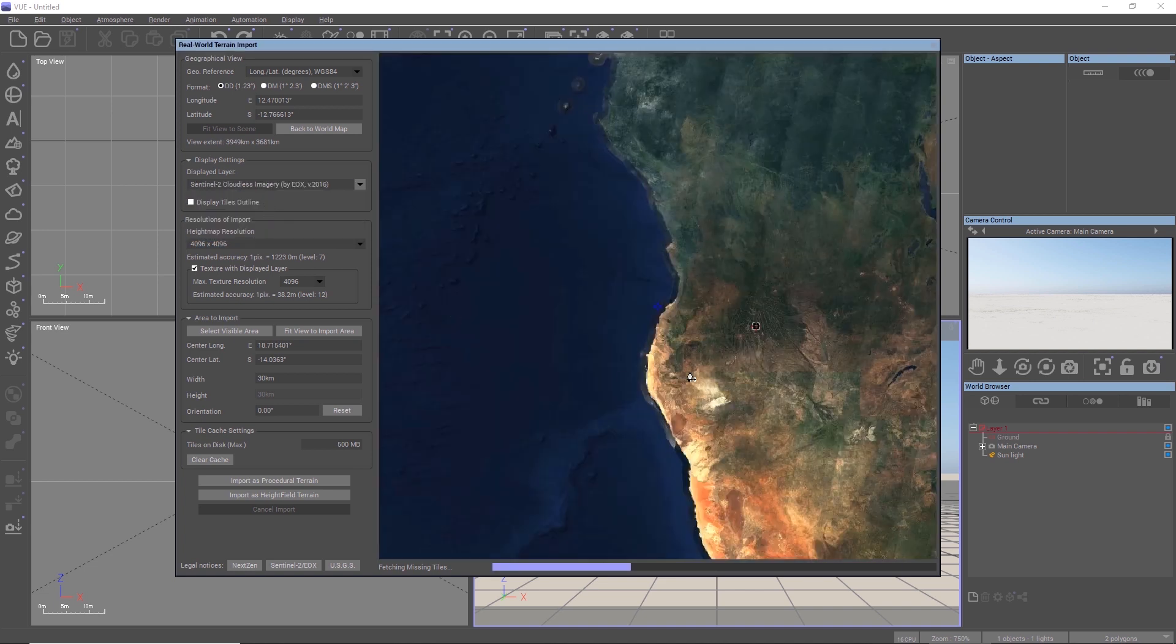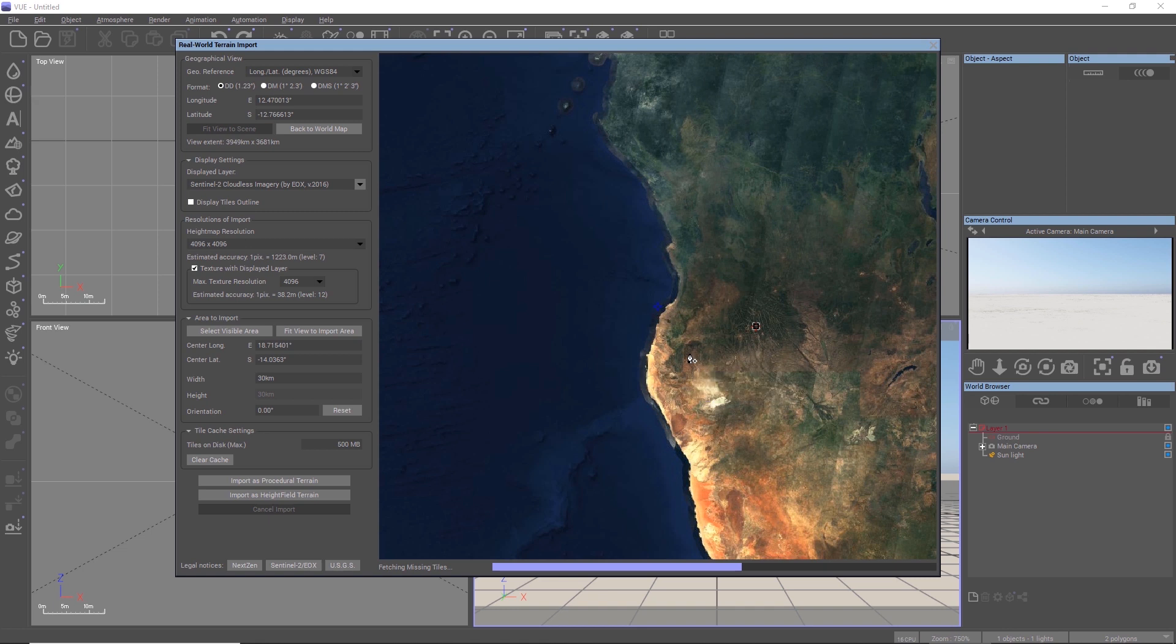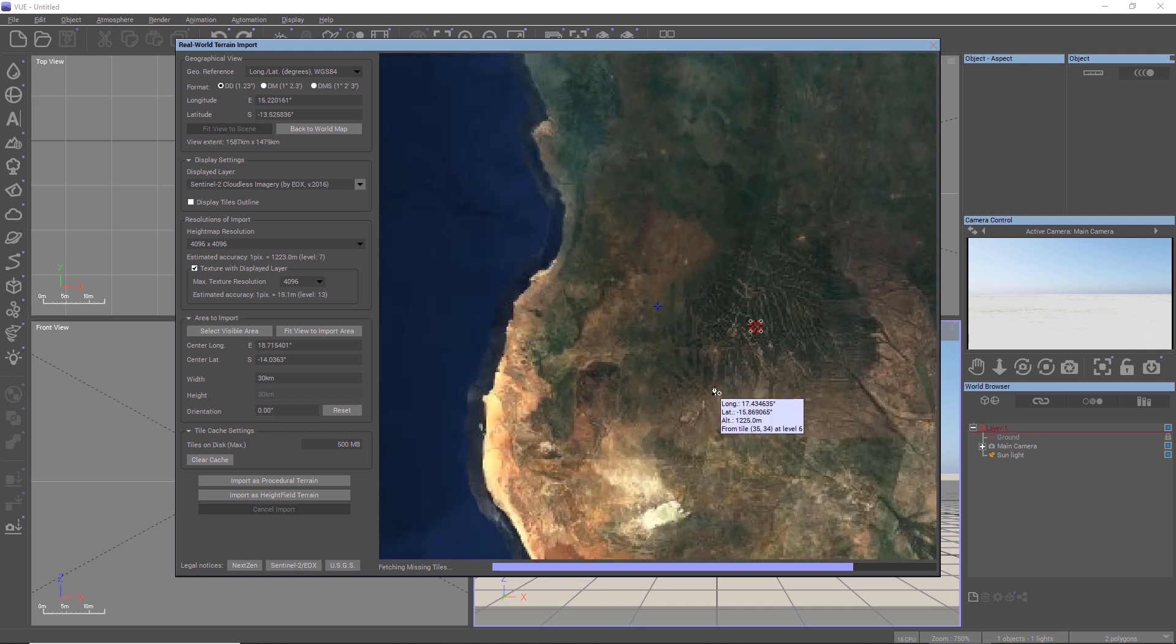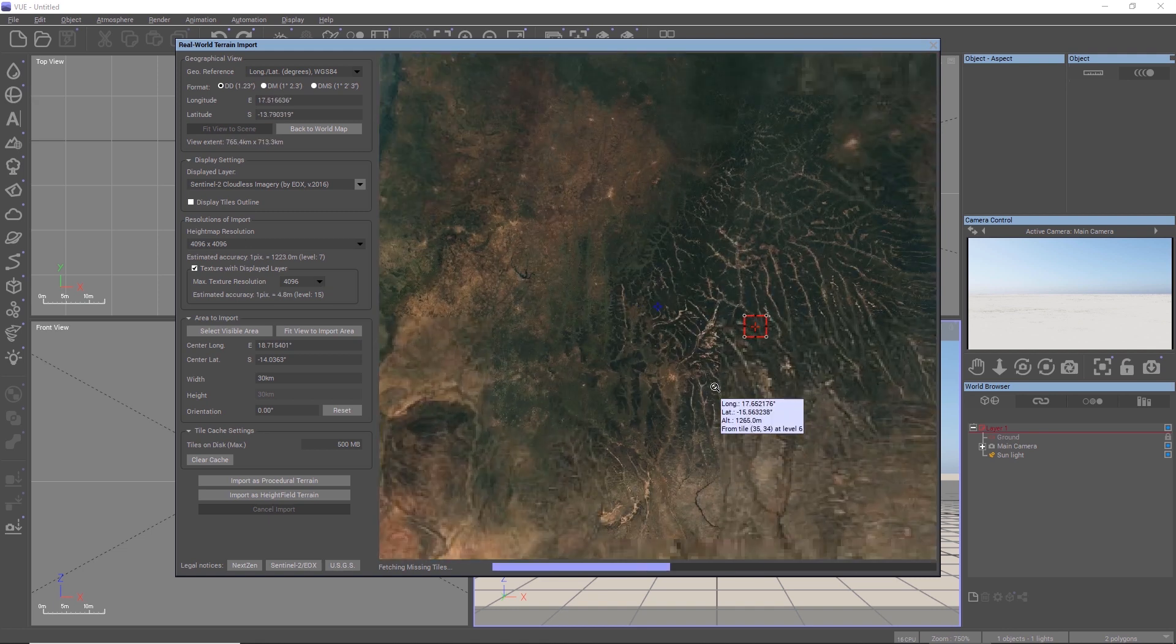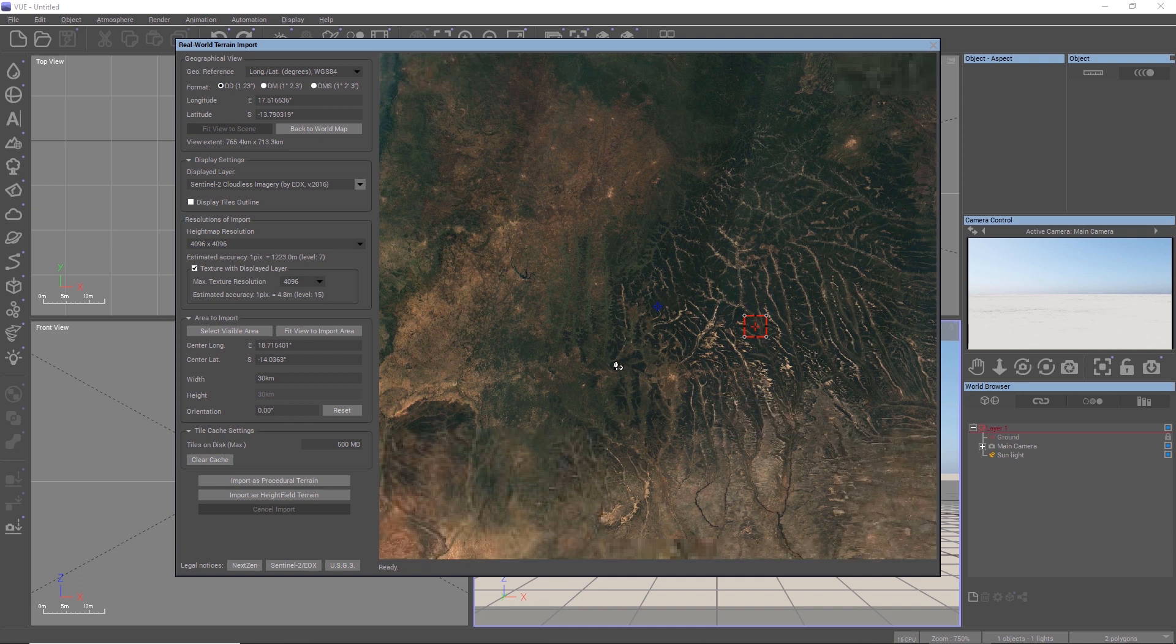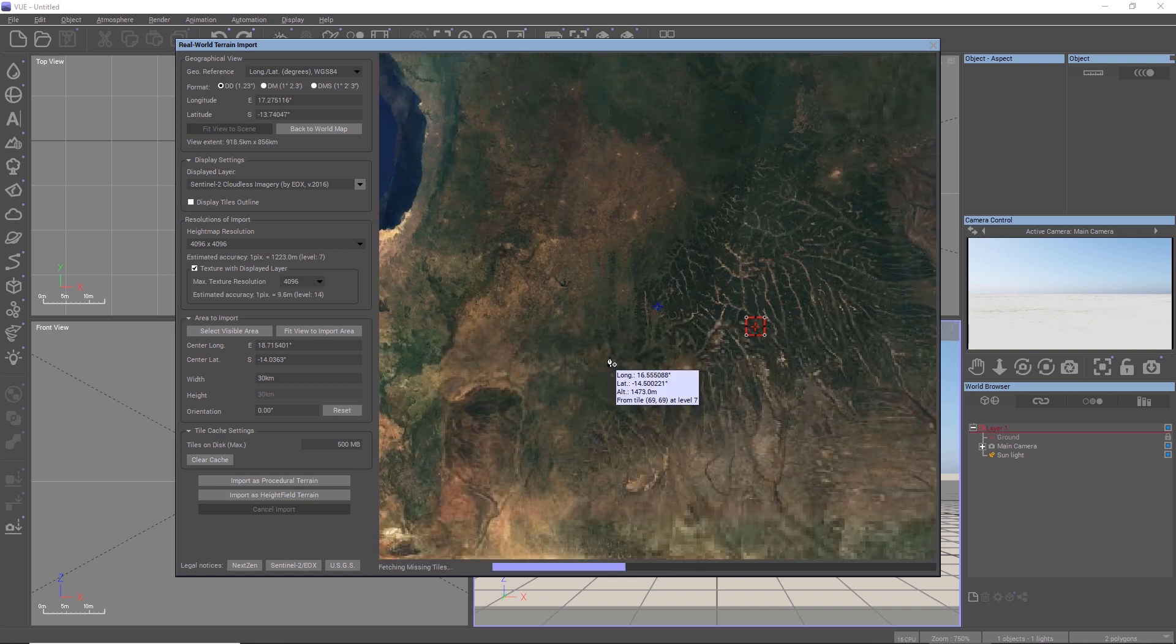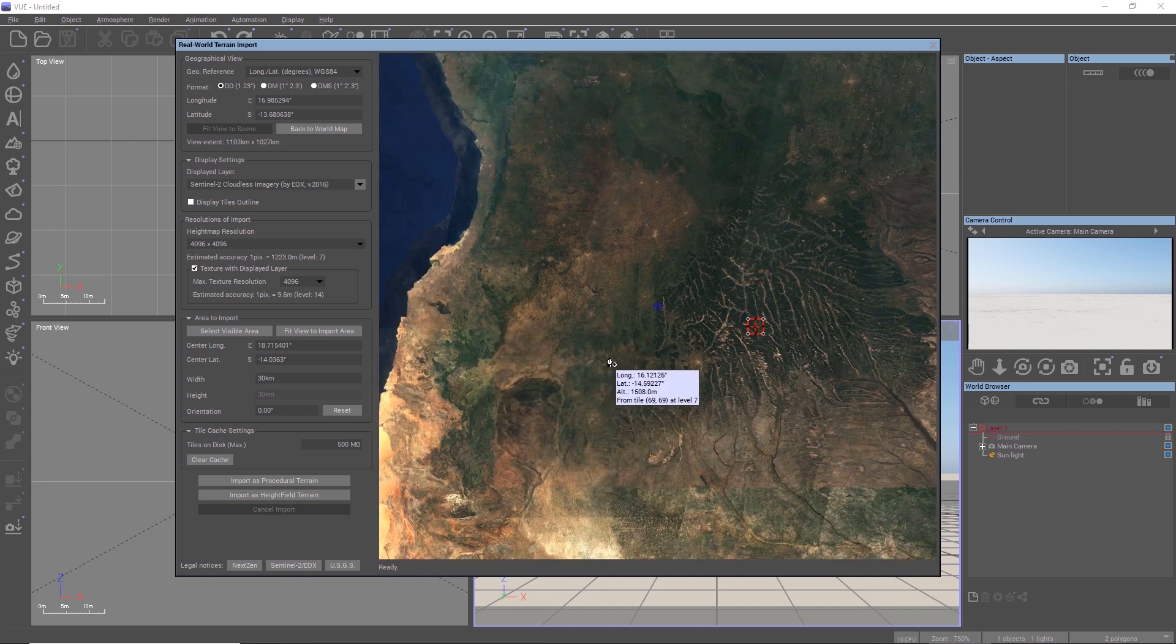Vue will inform you with a message if there is no data available for the coordinates you are currently exploring, or if you zoomed in so much that this level of detail is not sufficiently covered.